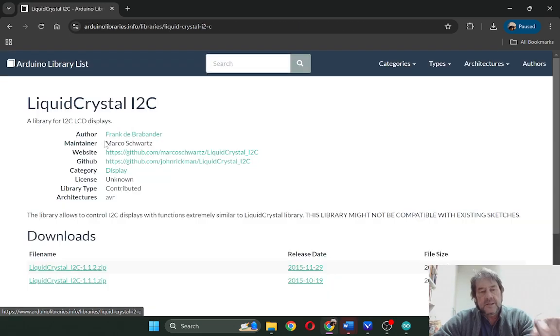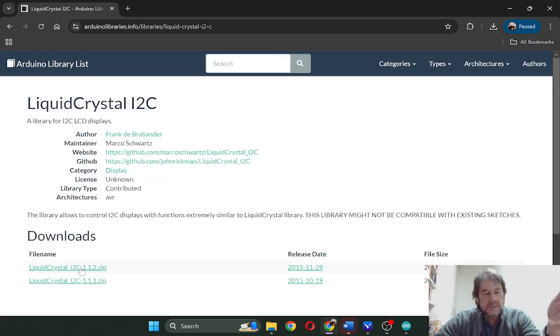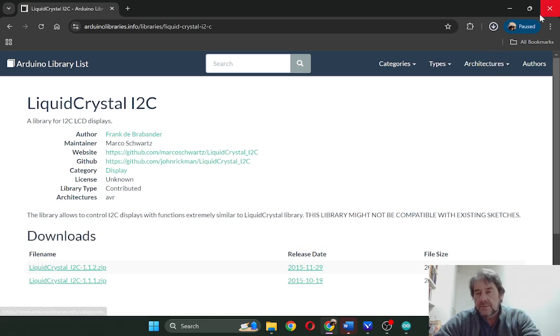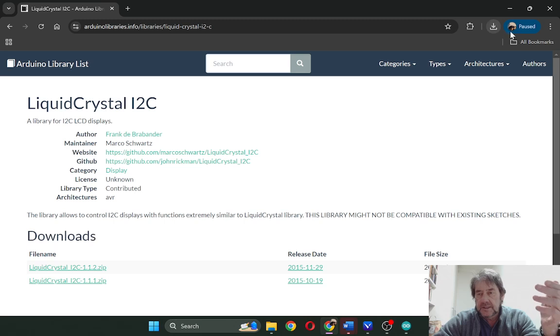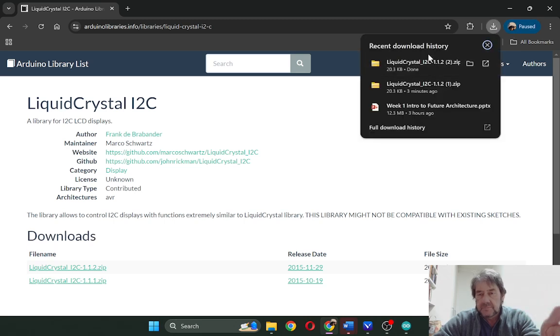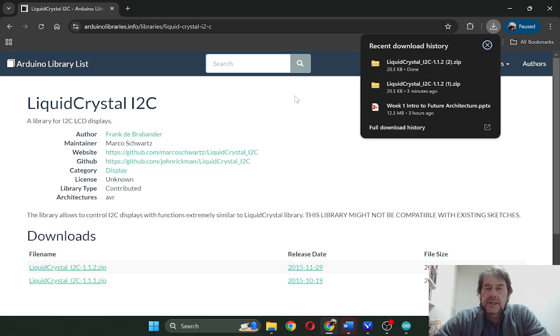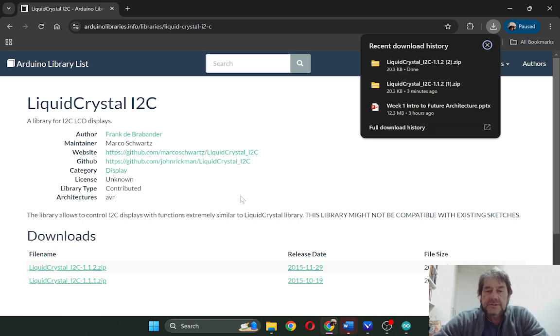It will be found here in the Arduino libraries. You can download it and when you download it will go to your downloads and you'll see it in there. You can see I've downloaded it a few times, but it's in the download folder.